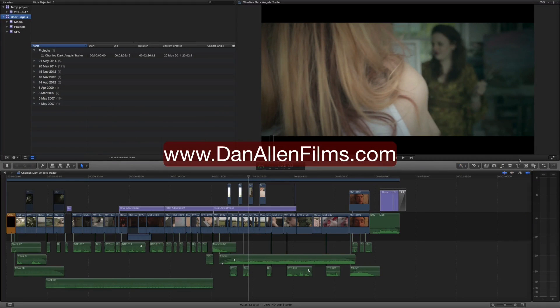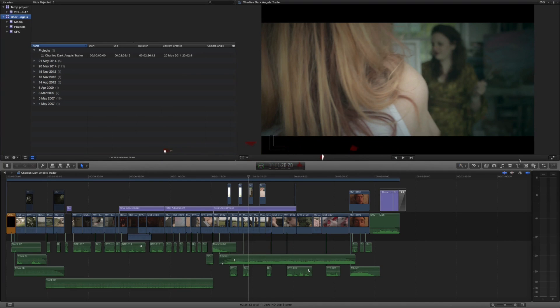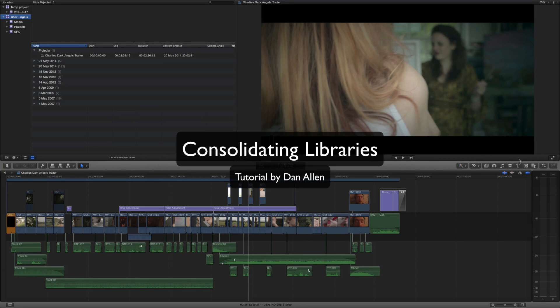Hello and welcome to another Final Cut Pro 10.1 tutorial. This time I'm taking a look at the consolidation tool which is actually really effective for archiving your Final Cut Pro projects.